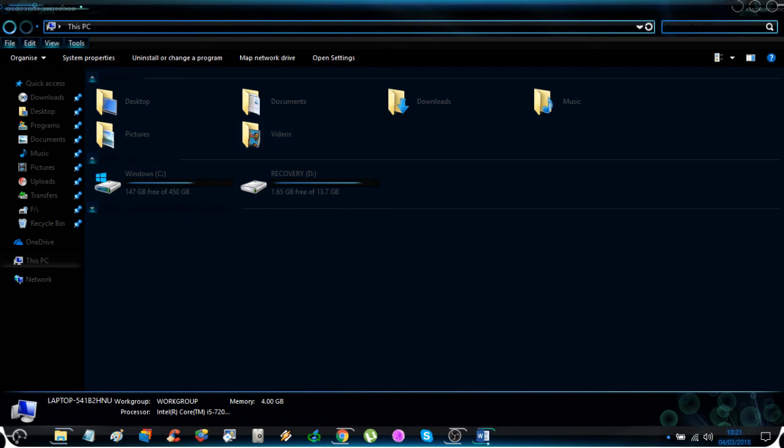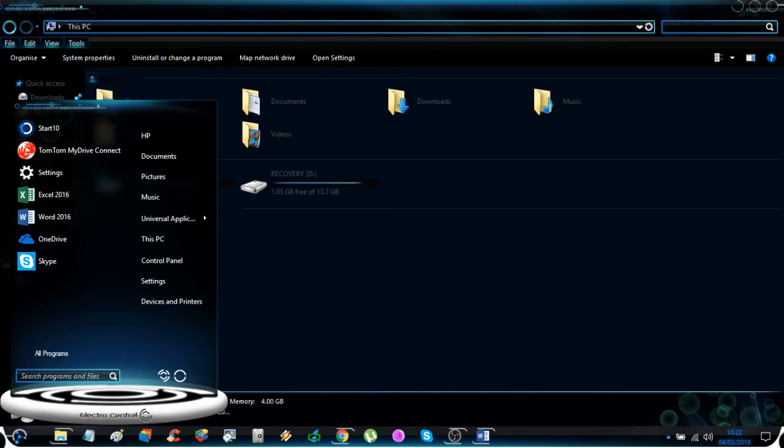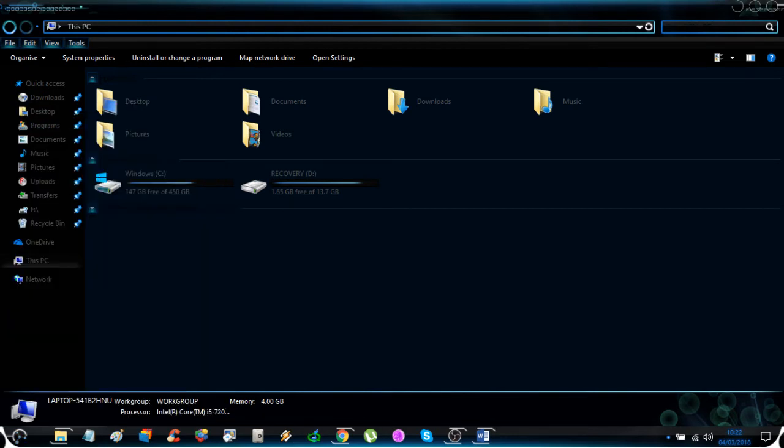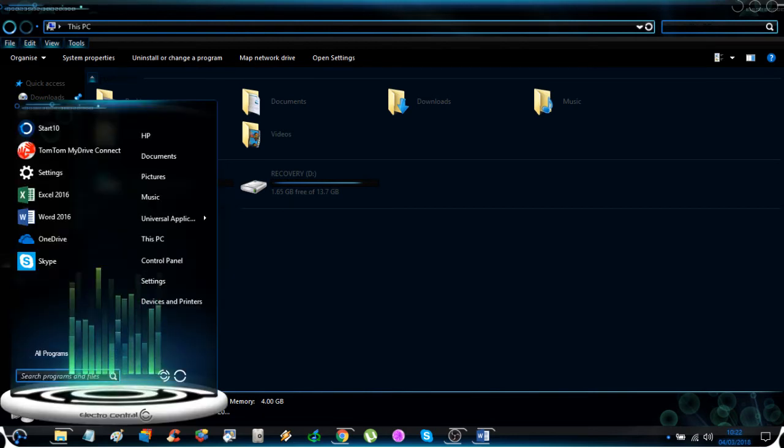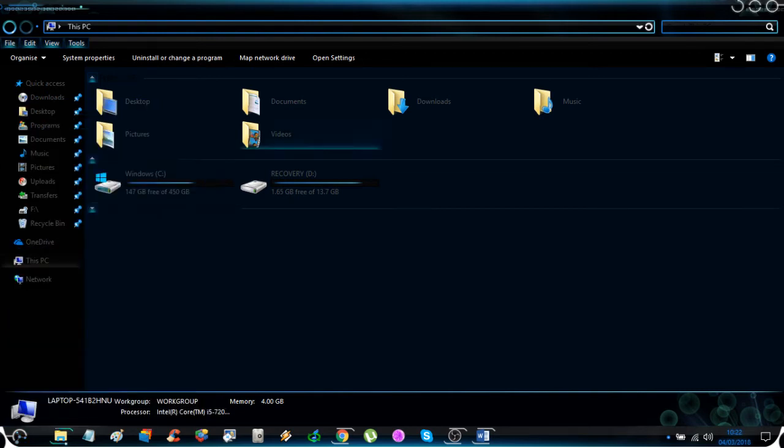If you have another Stardock product called Start10, it will also apply the skin to the start menu as well. Some of you might have noticed that this particular skin has an animated start menu, and it's stuff like this which makes Vampotheca, who created this skin, one of the best skinners out there.